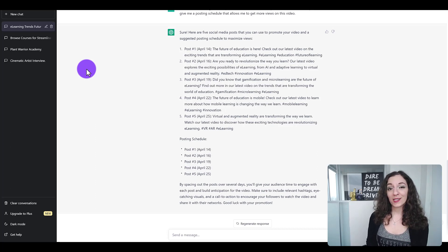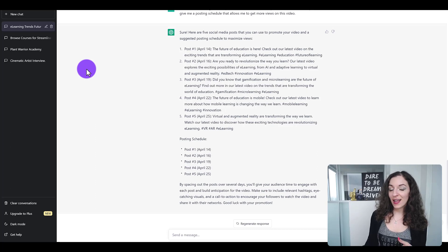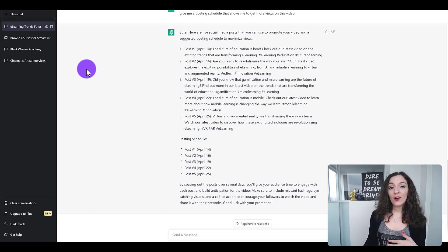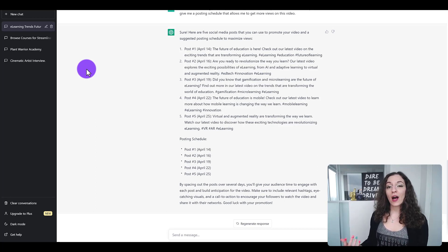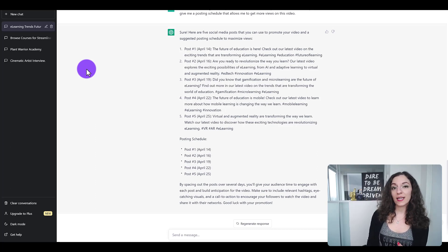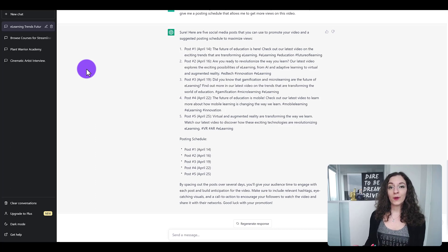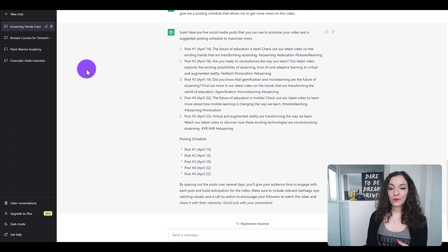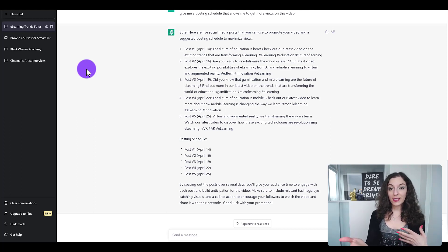If you're someone who's looking more for a virtual assistant and you want to run ideas by them and ask them to output different things that will help you — maybe write emails or create posting schedules...